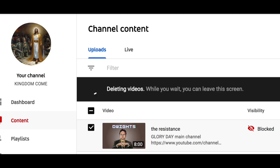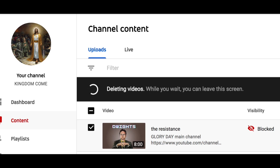I must have struck a chord because they completely blocked one of our videos called Dwight's. It must be 100% truth because they completely blocked it. So I'm busy deleting it and I will try and communicate this message in some other way. But the censorship on this platform is over the top.